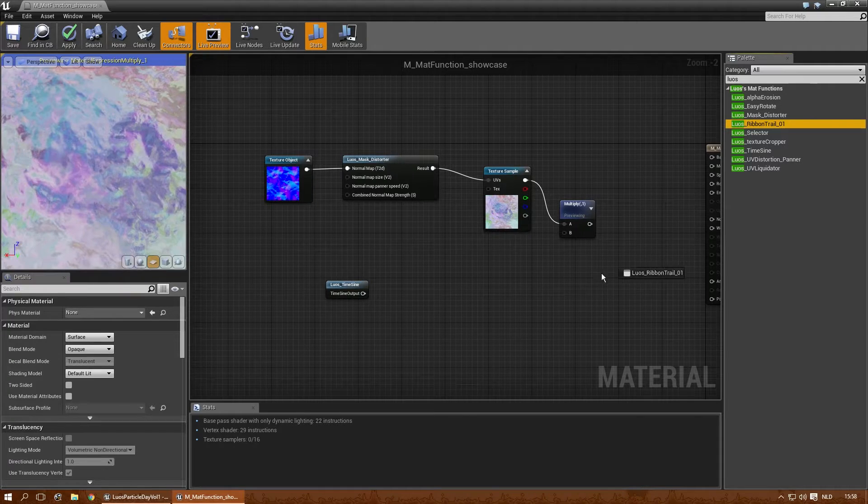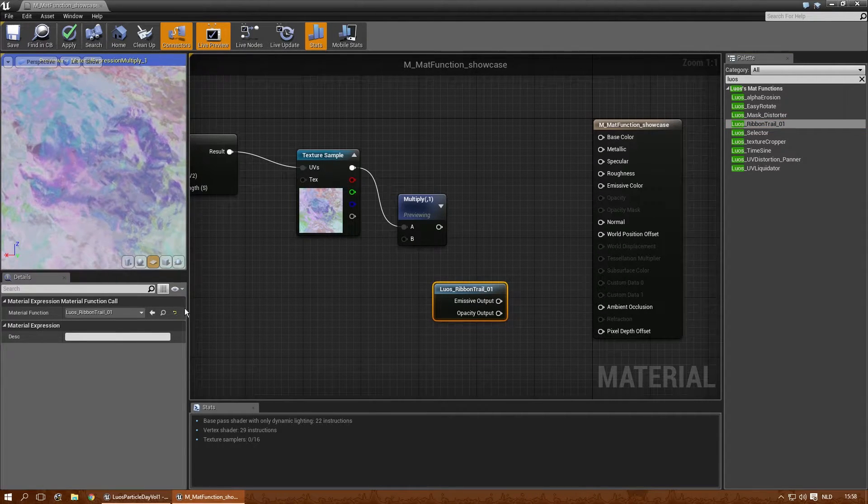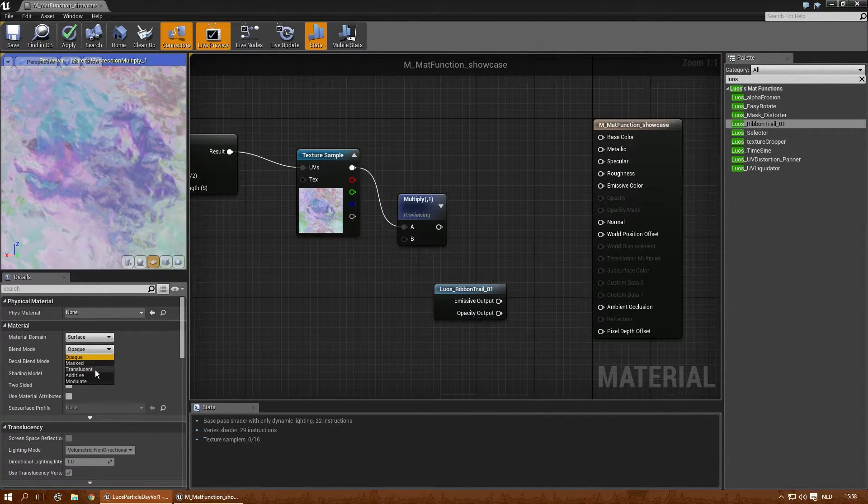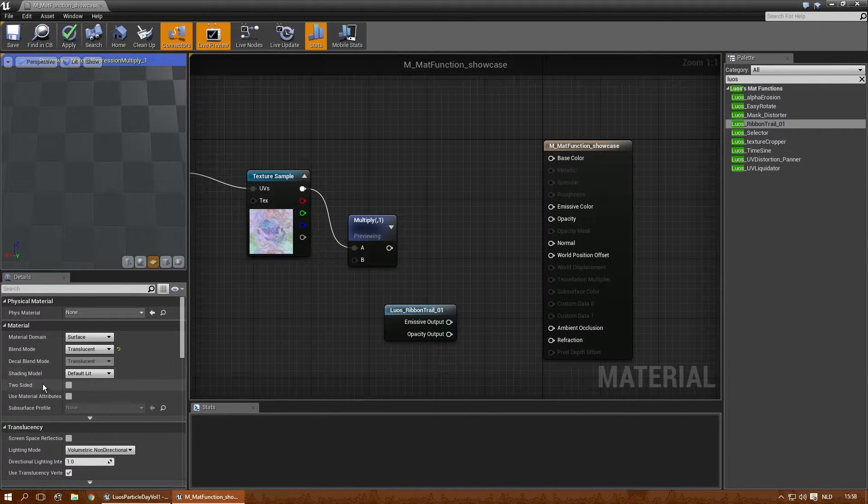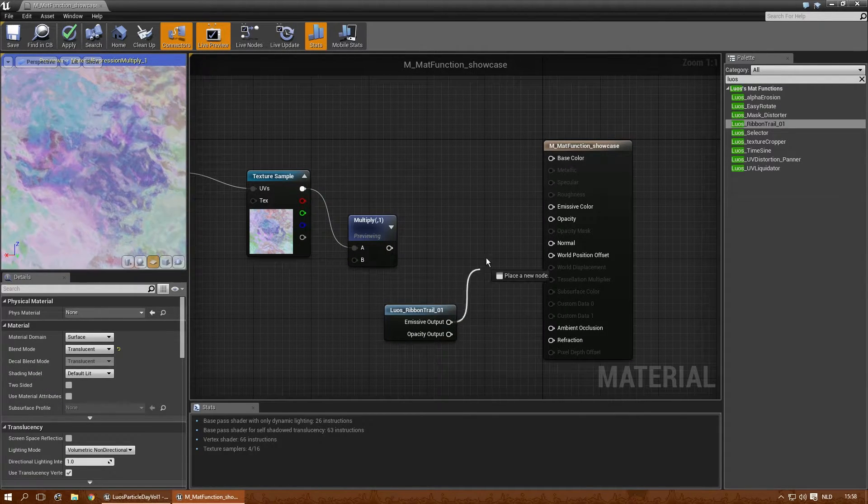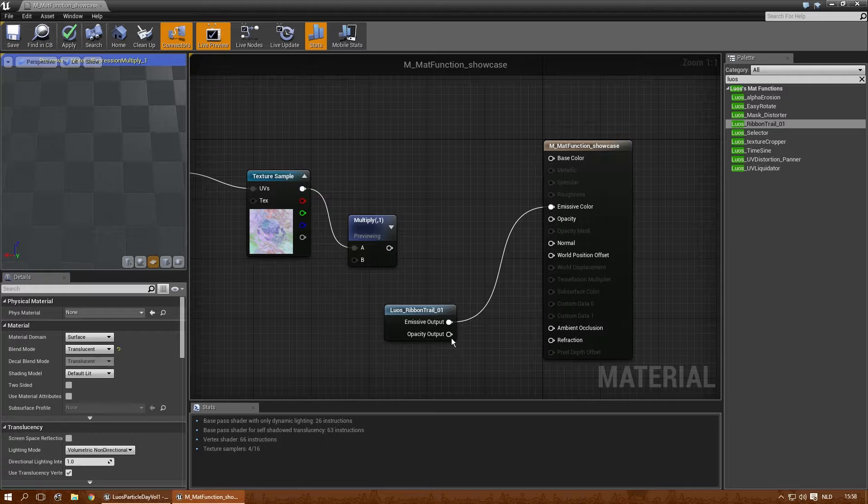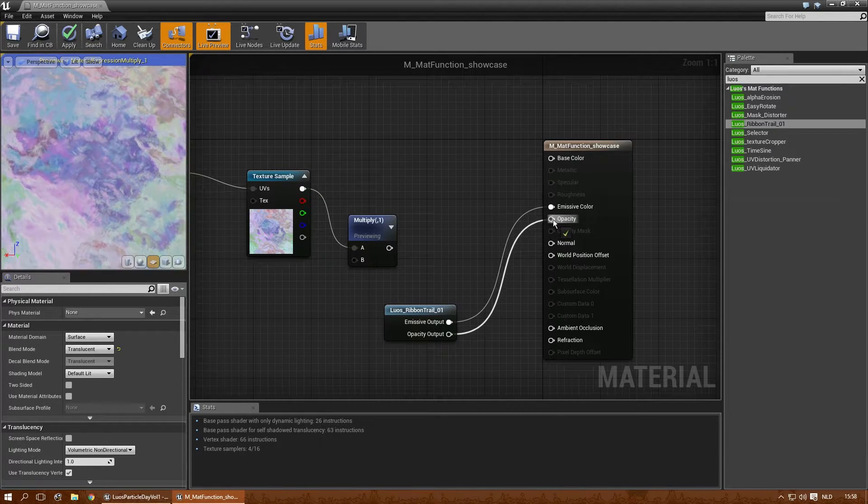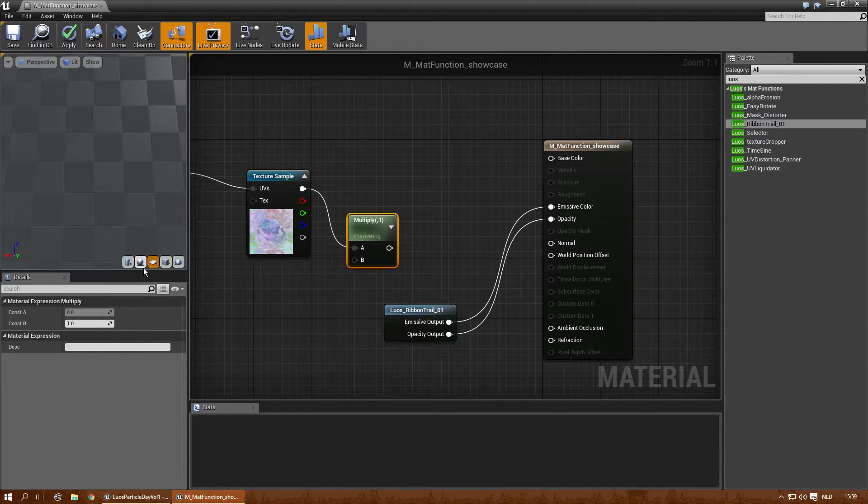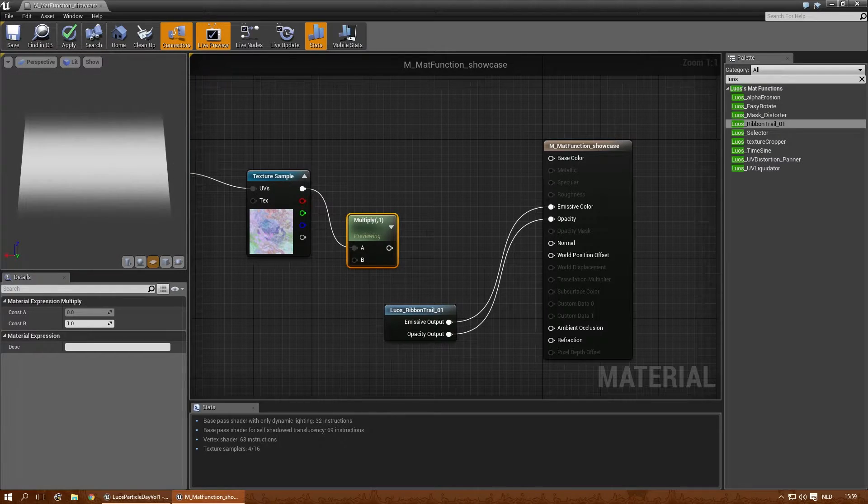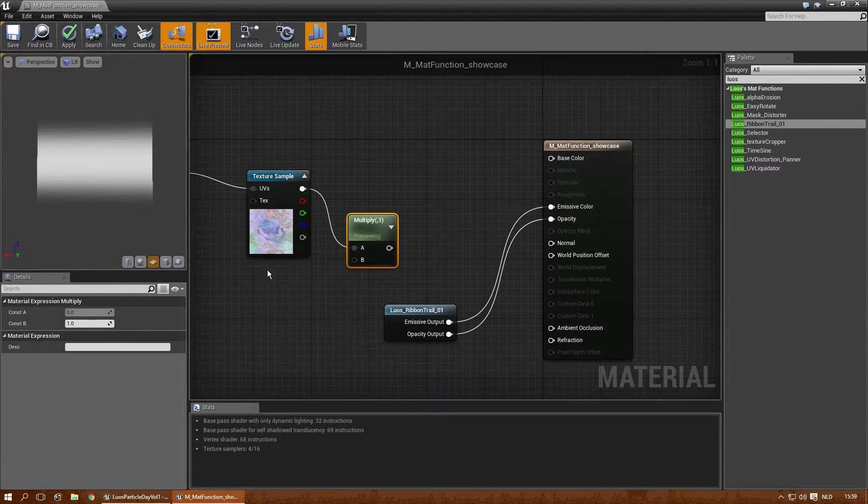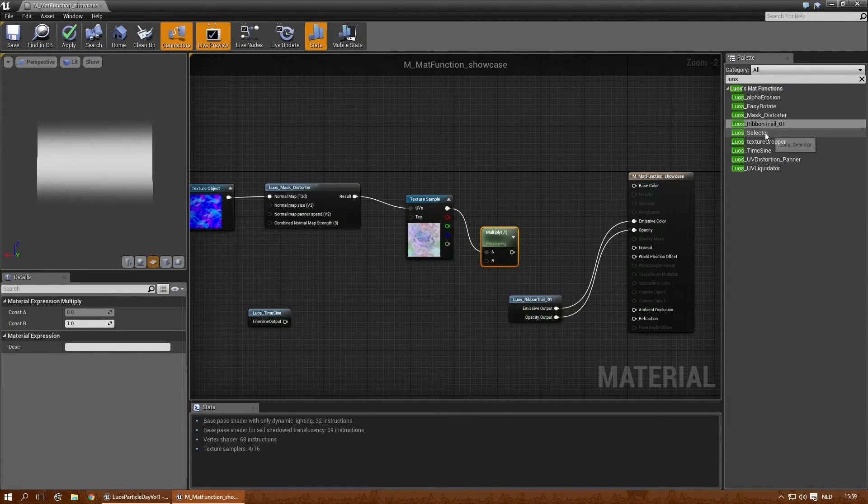The ribbon trail is very simple. Just make sure that everything is set to translucent or masked, whatever you want. And this goes into the emissive output. And this is in the opacity output. Let me stop previewing this. And you have a simple ribbon trail already.